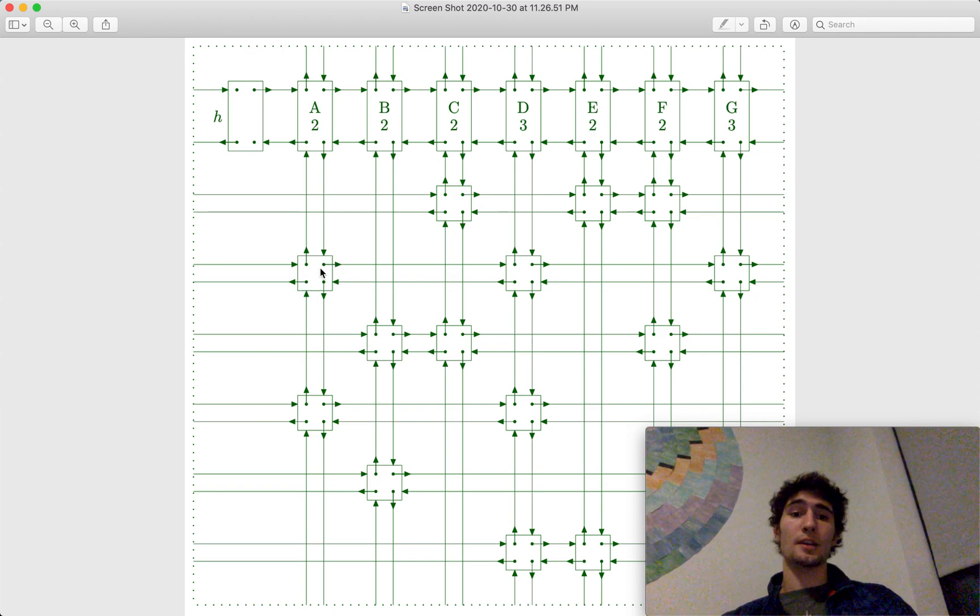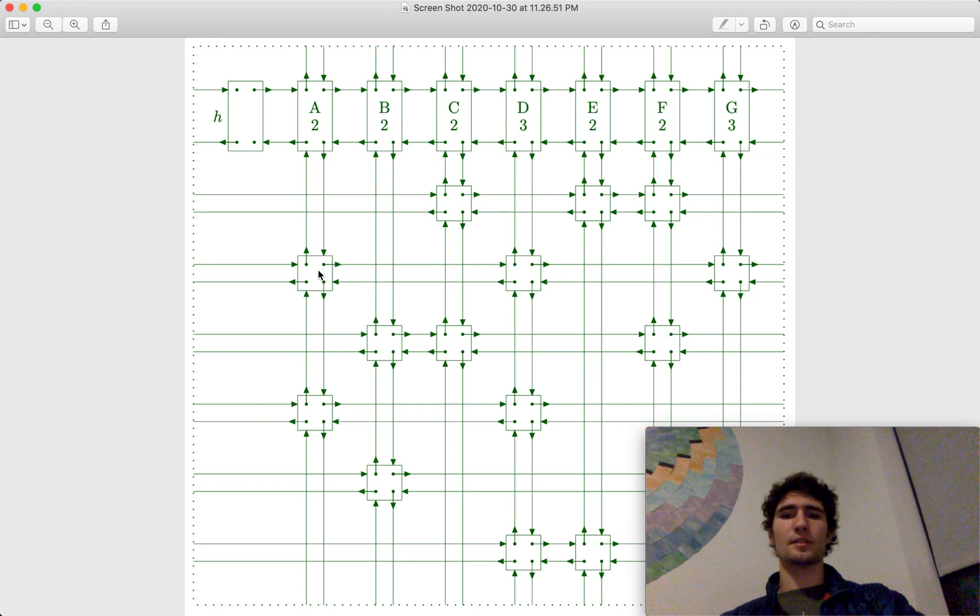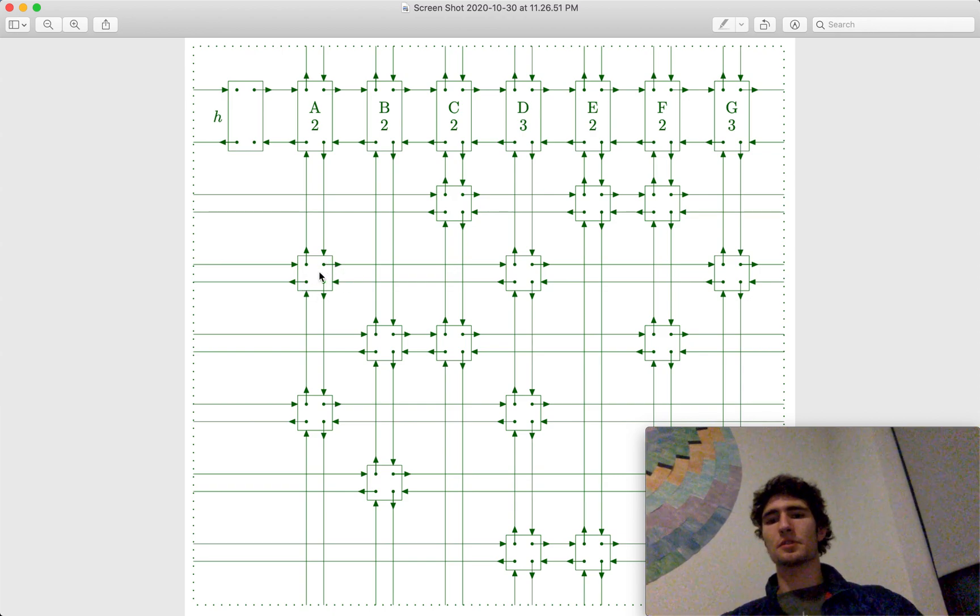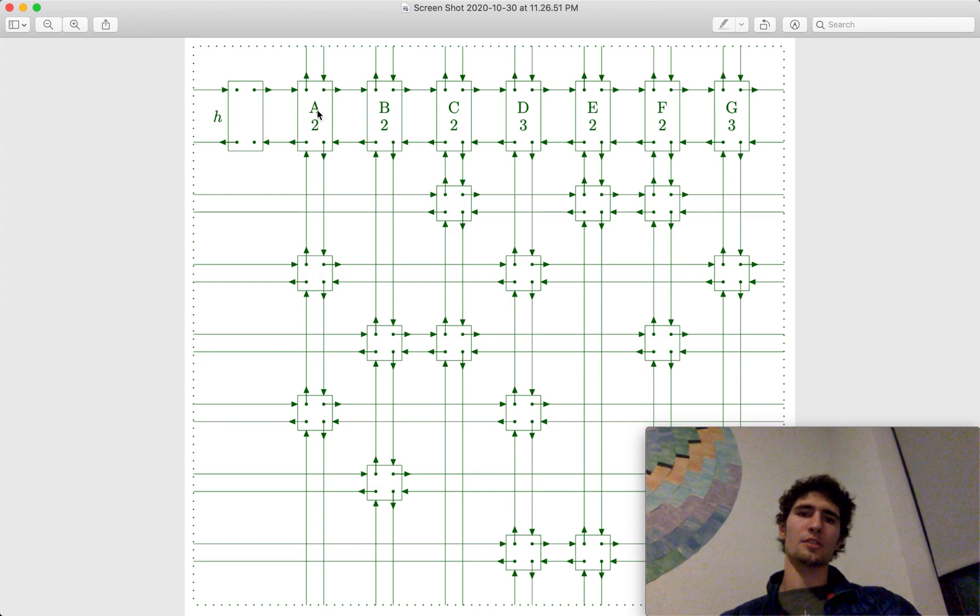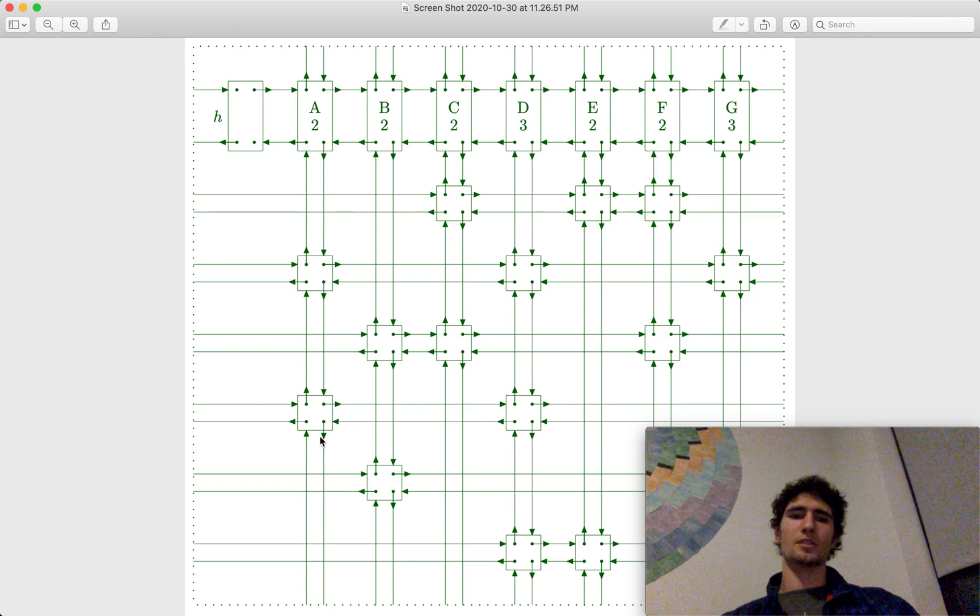But now, if we want to add this node back in, we don't have to remember where it goes, because it knows where it goes. This pointer is still pointed to this object, and this pointer is still pointed to this object.